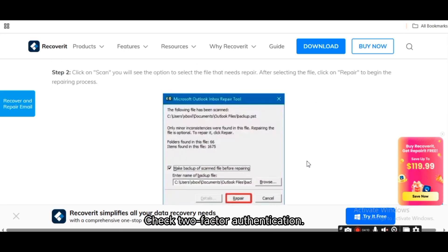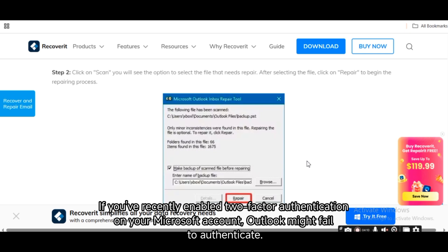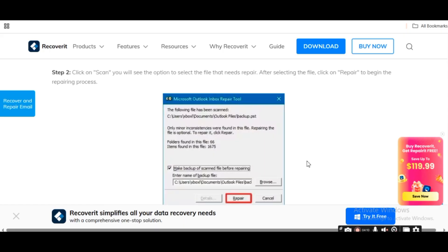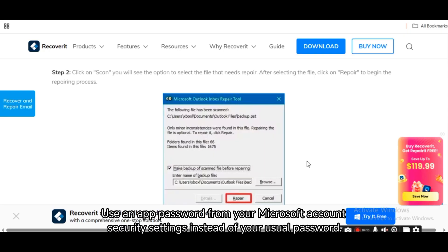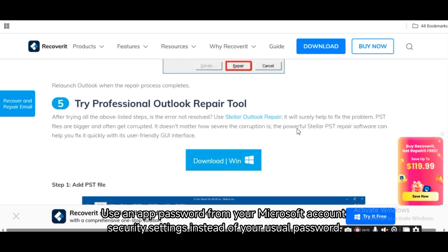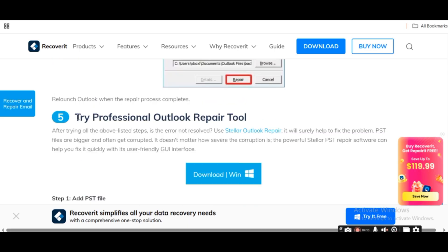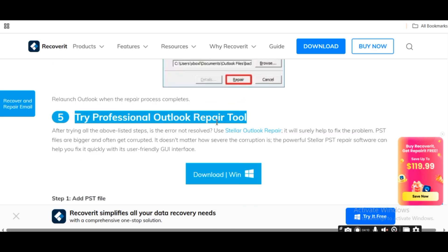Check two-factor authentication. If you've recently enabled 2FA on your Microsoft account, Outlook might fail to authenticate. Use an app password from your Microsoft account security settings instead of your usual password.